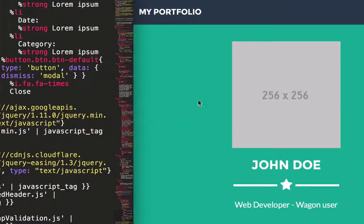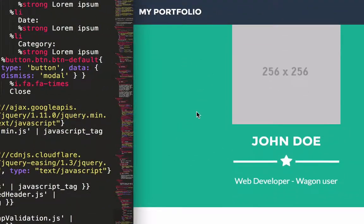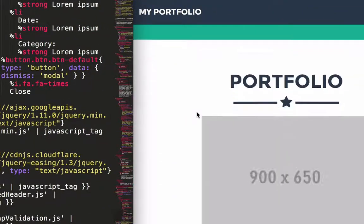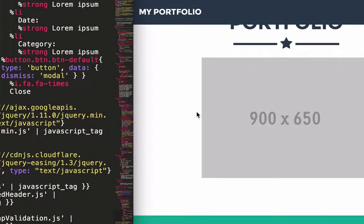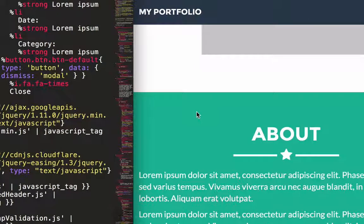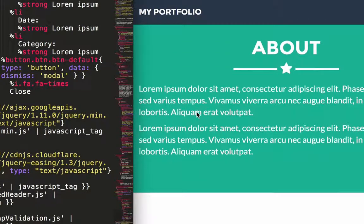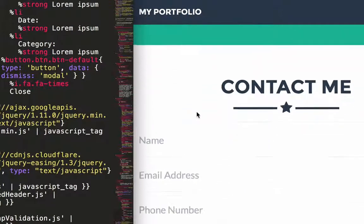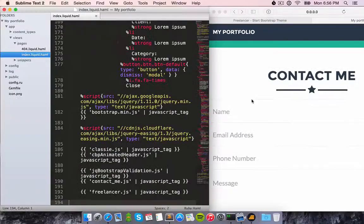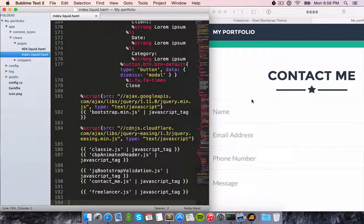I've got a portfolio of projects, an about section, and a contact form. I can see the result instantly. How cool is that?